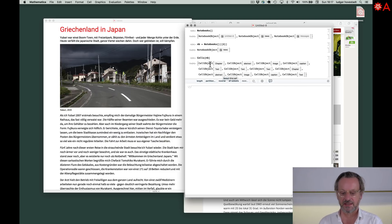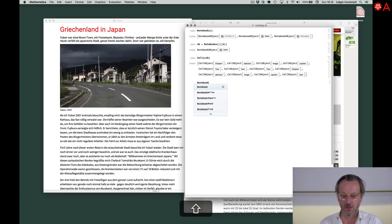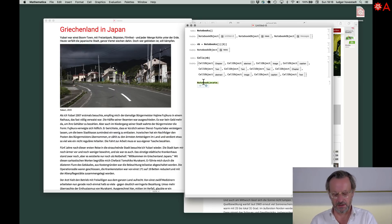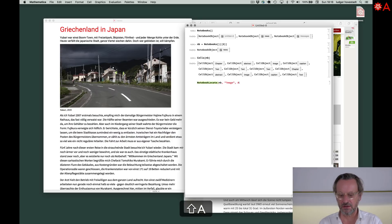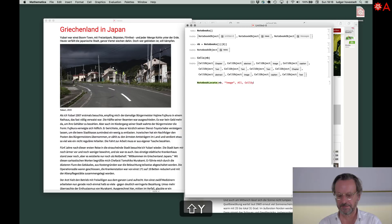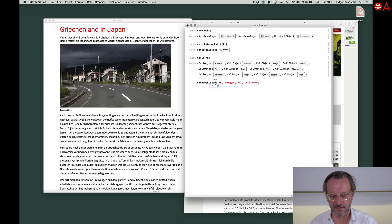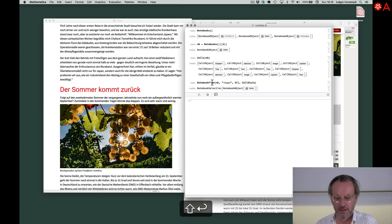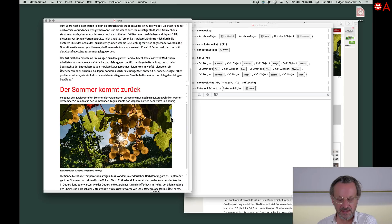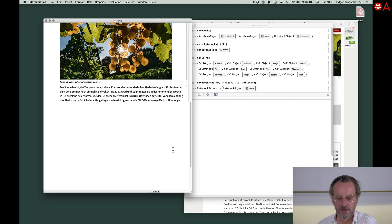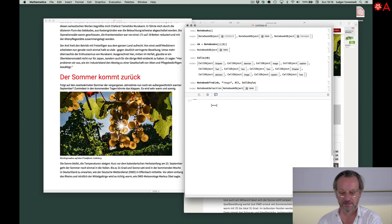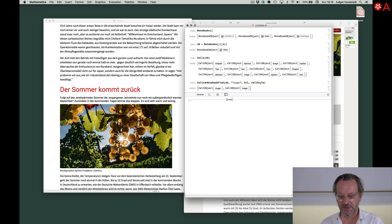Or I can ask for NotebookFind. We can say we want for example image, all, cell styles. Now what we have is a selection here. And what you see is he finds the two images. That's great. Now these we want to have the cells of this. Now we have two image cells.